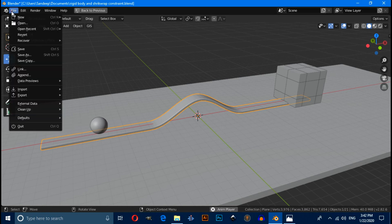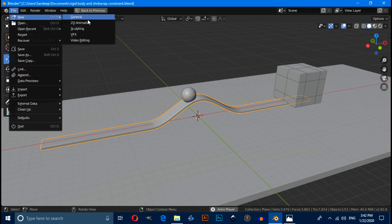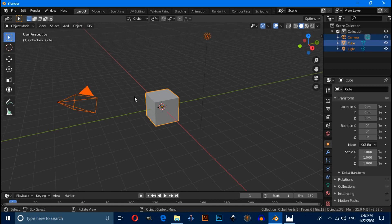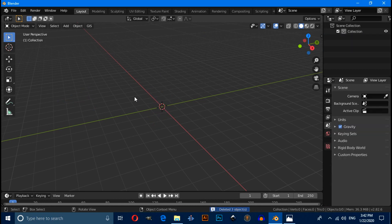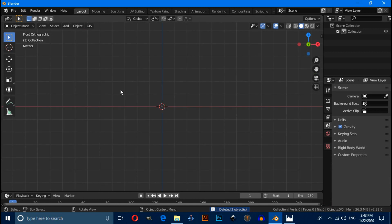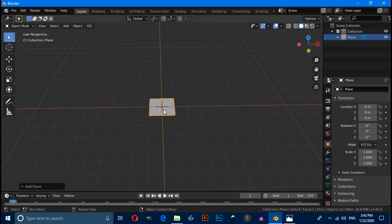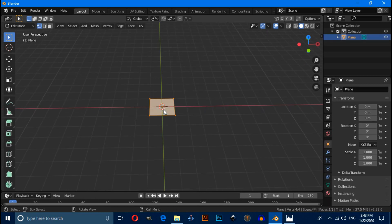Let's switch to a new window — this is your default scene. Press A to select all, then press Delete to delete it. Now press 1 for front view, then press Shift+A and under mesh select a plane.